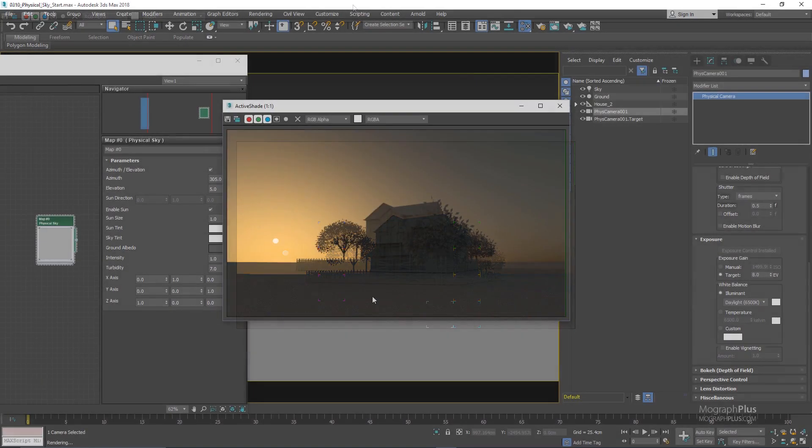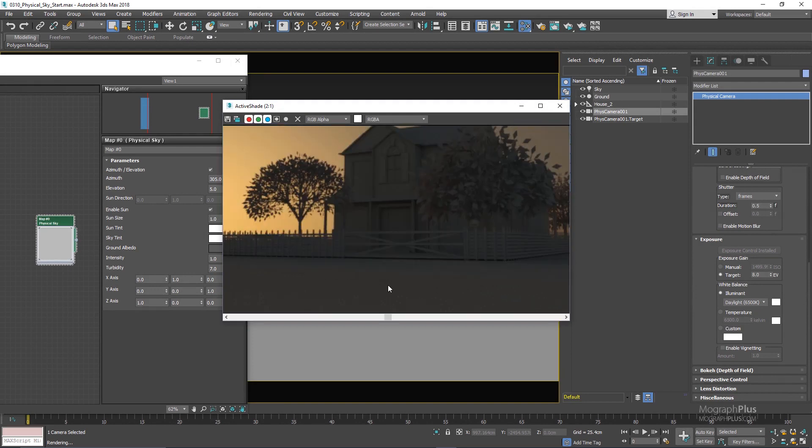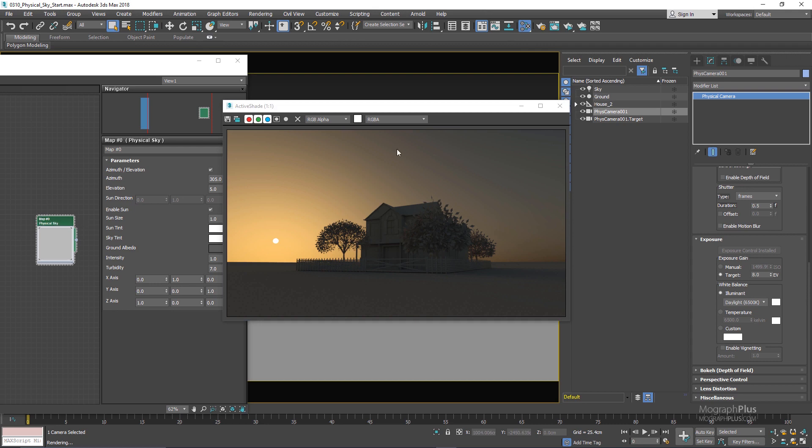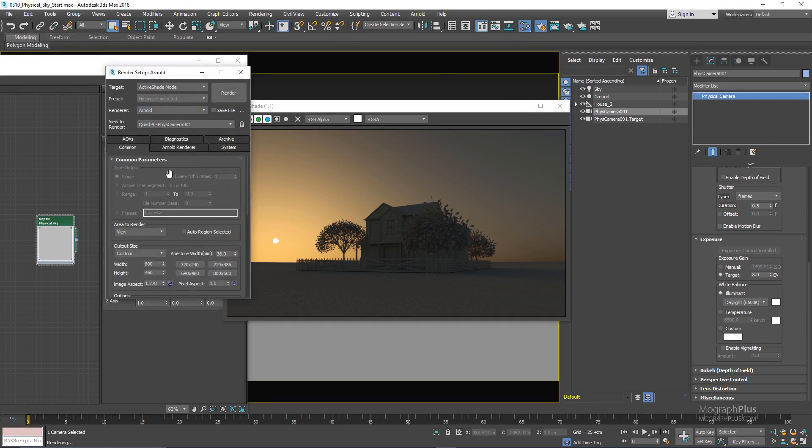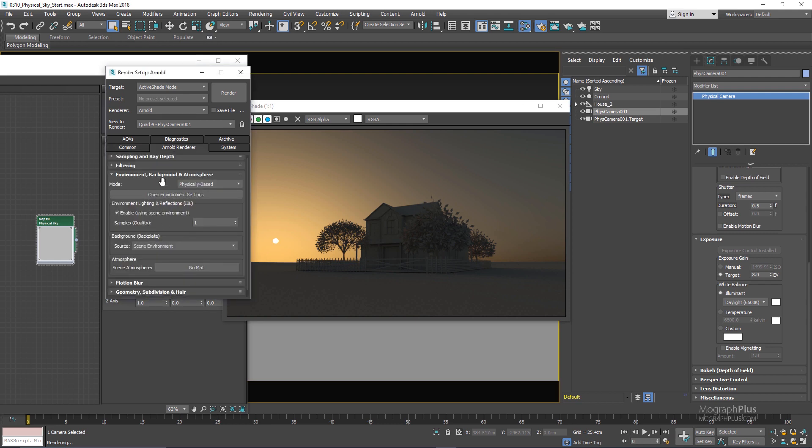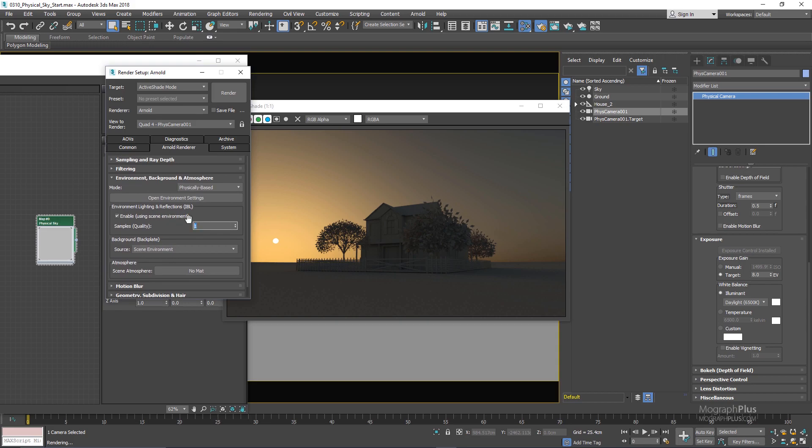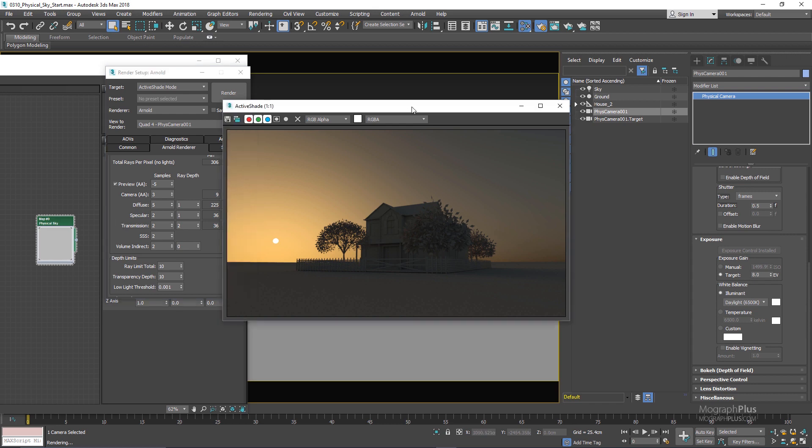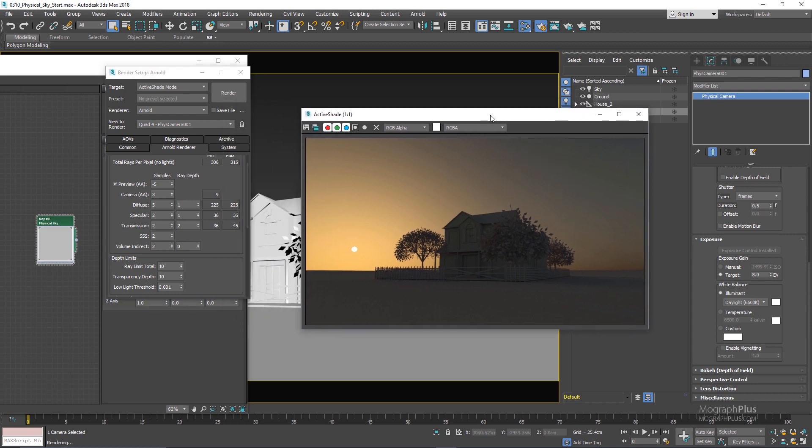And at the time being we have some noise in the scene. We can go ahead and actually increase the overall sample value of our physical sky. In this case that we have our physical sky applied to the environment we need to go to our render settings and actually increase the sample value under the environment's background and atmosphere settings here. And also what we need to increase is our diffuse samples for the indirect diffuse rays. So that's about physical sky in Arnold for 3ds Max. See you in the next lesson.